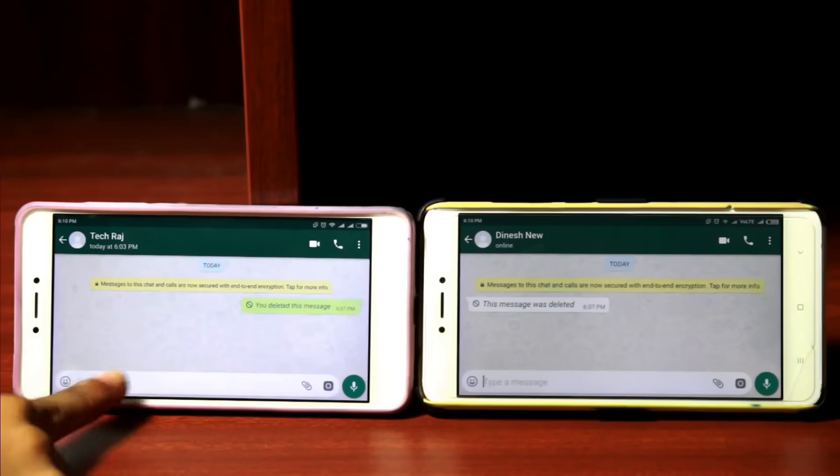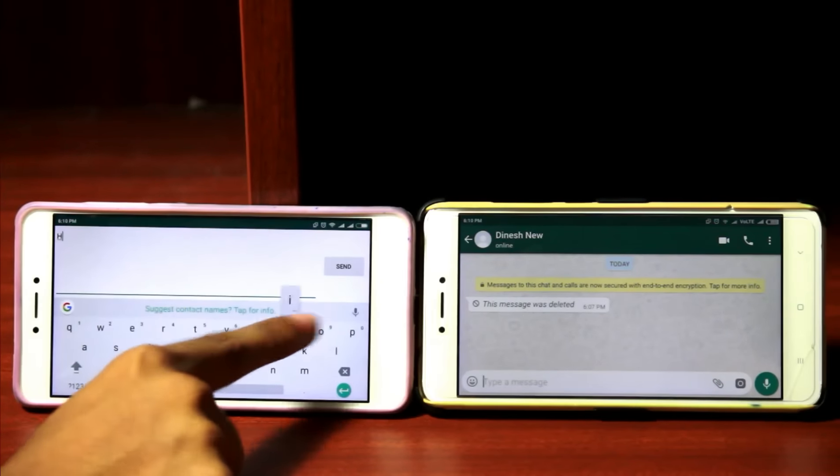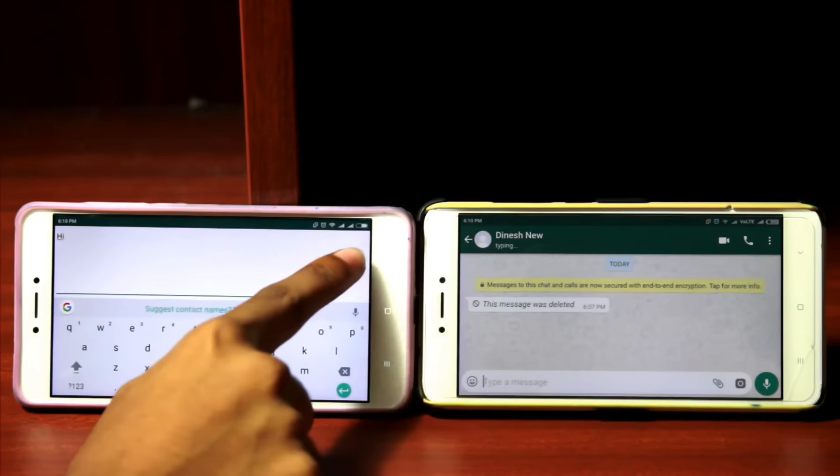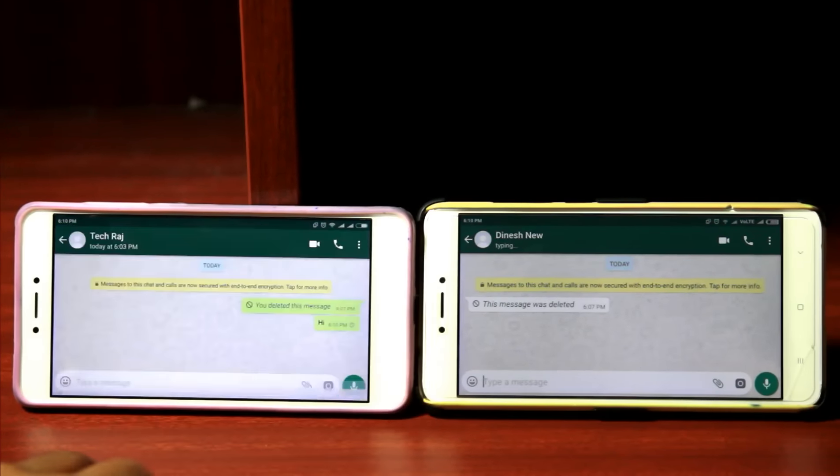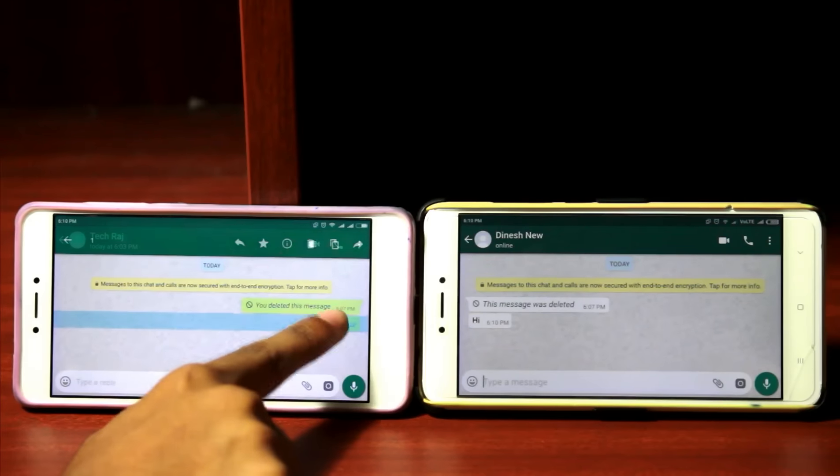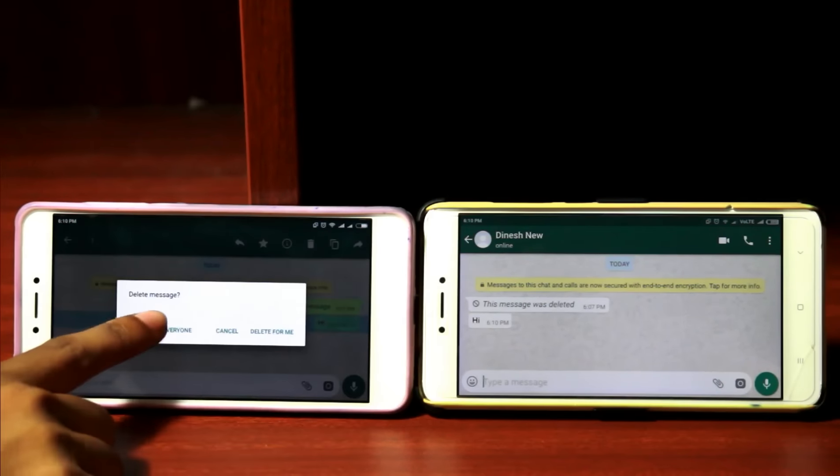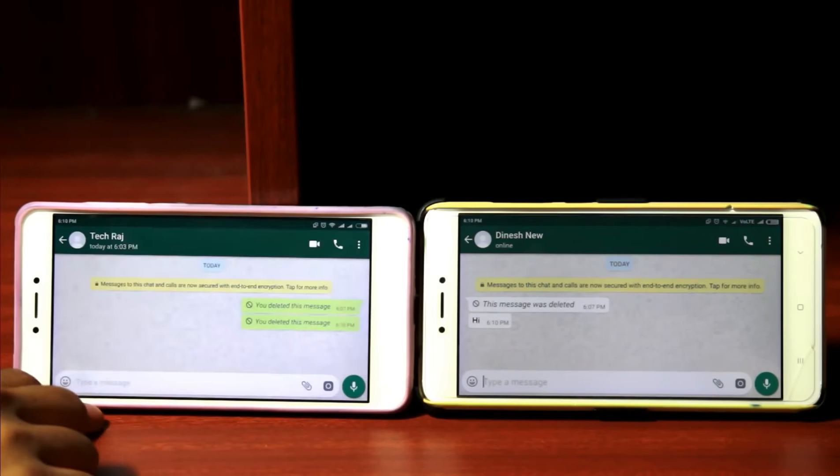You know WhatsApp brought this new feature where you can delete messages. That doesn't look new, but actually you can delete the sent messages on both ends, meaning that if you send a message to someone and if you delete the same message on your end, the message will get deleted on the other end as well. Now that looks interesting, that seems like a new feature.